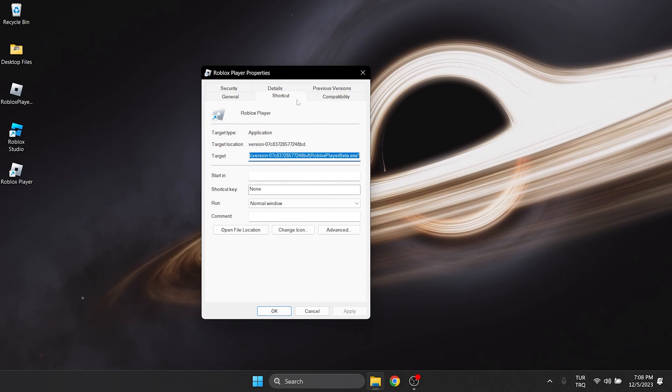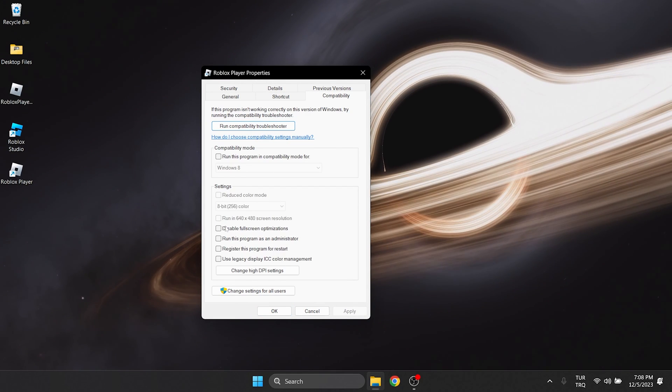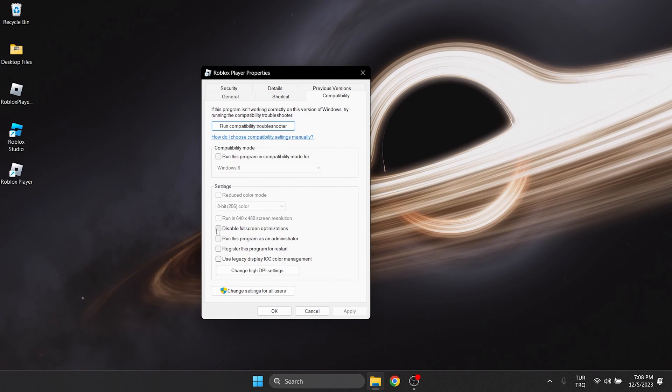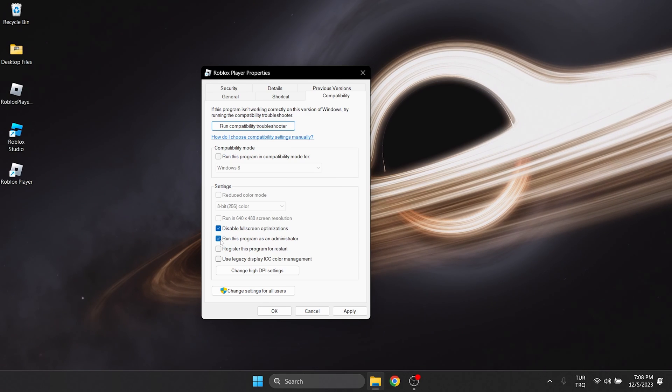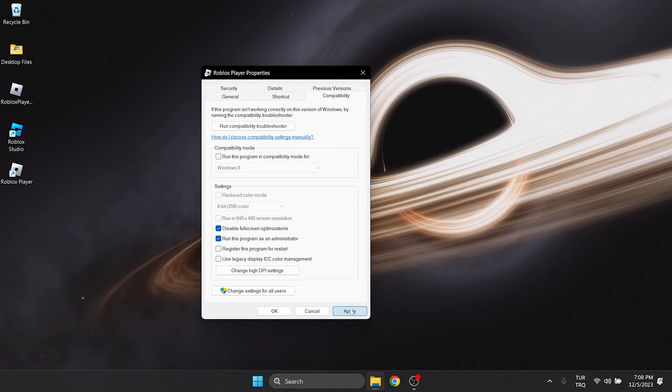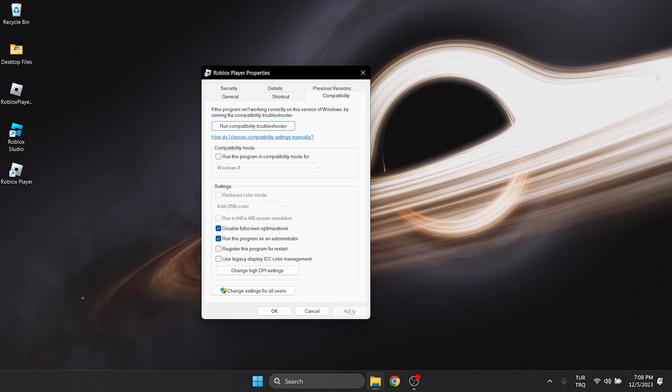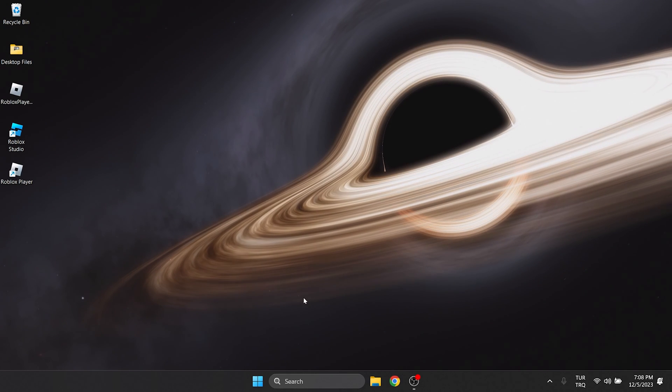Click on compatibility from the top, then click disable fullscreen optimizations and run this program as an admin. Click apply to confirm the changes we have made and close this tab by clicking OK.